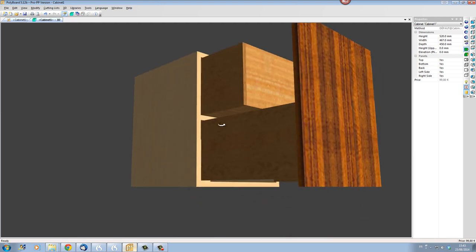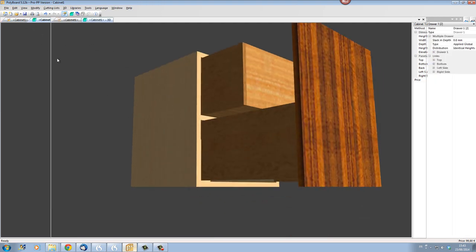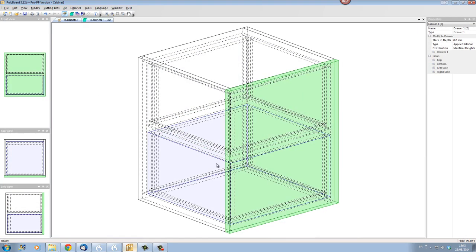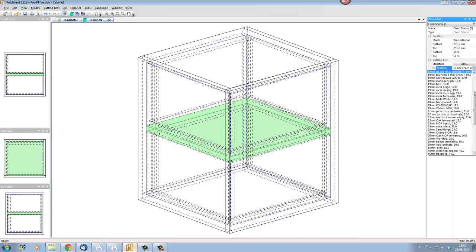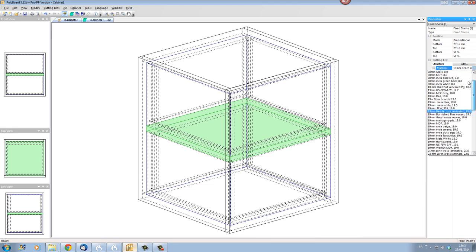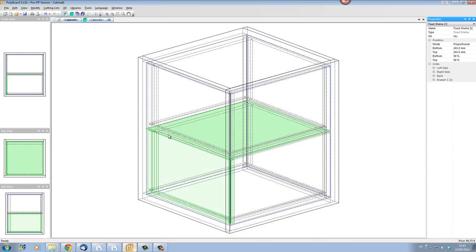What we still have here is the shelf. We don't want the shelf. We're going to select the shelf and set the material as a nil panel, and the shelf will disappear.